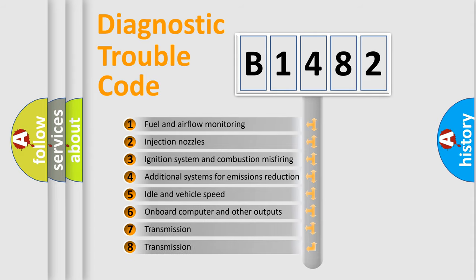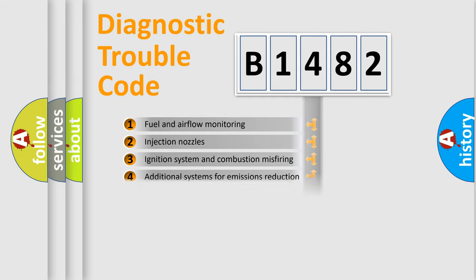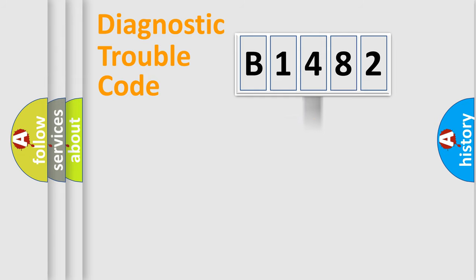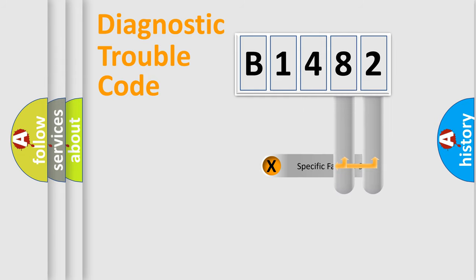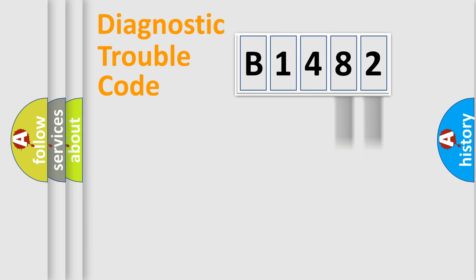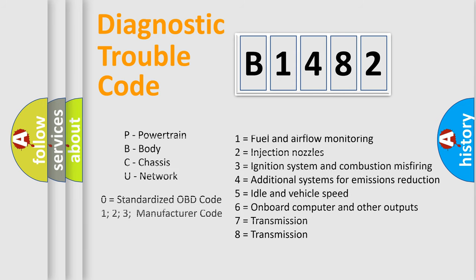The third character specifies a subset of errors. The distribution shown is valid only for the standardized DTC code. Only the last two characters define the specific fault of the group.